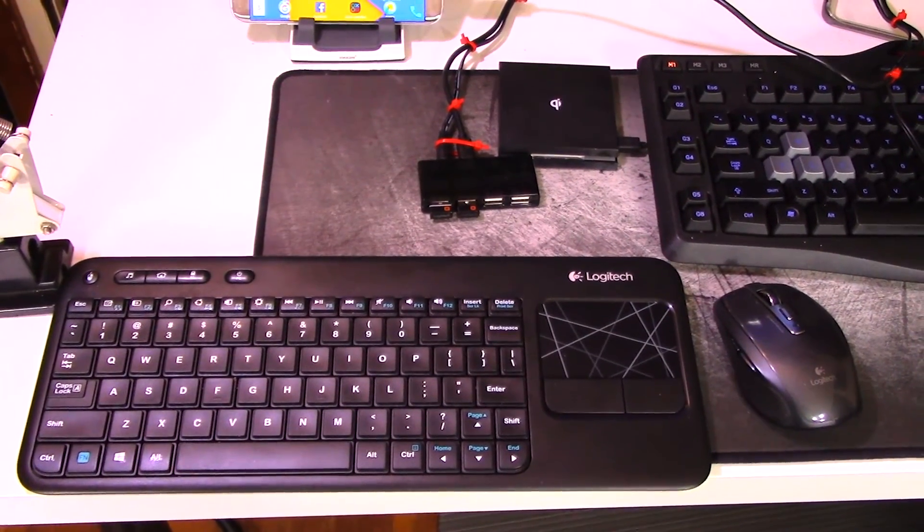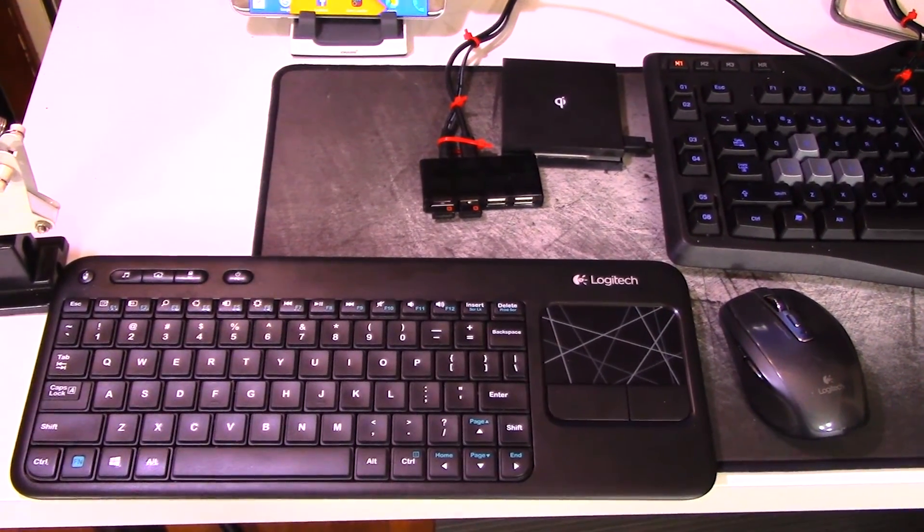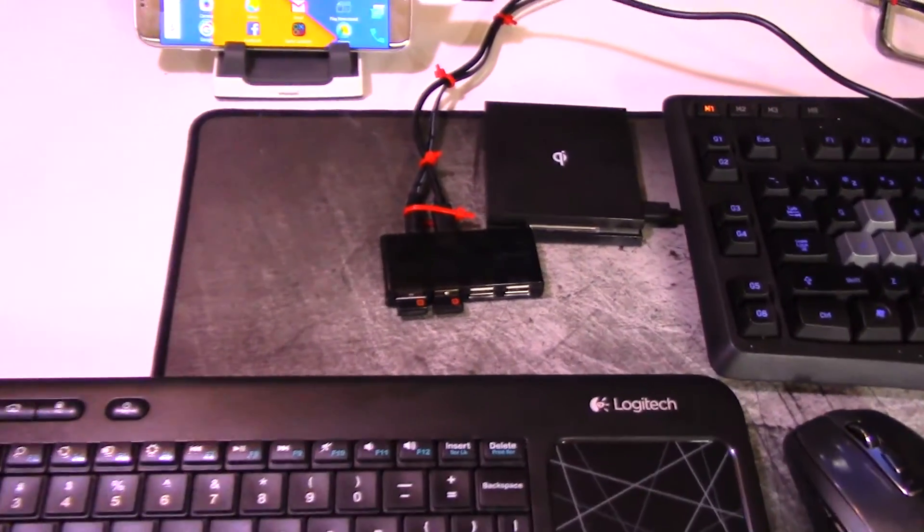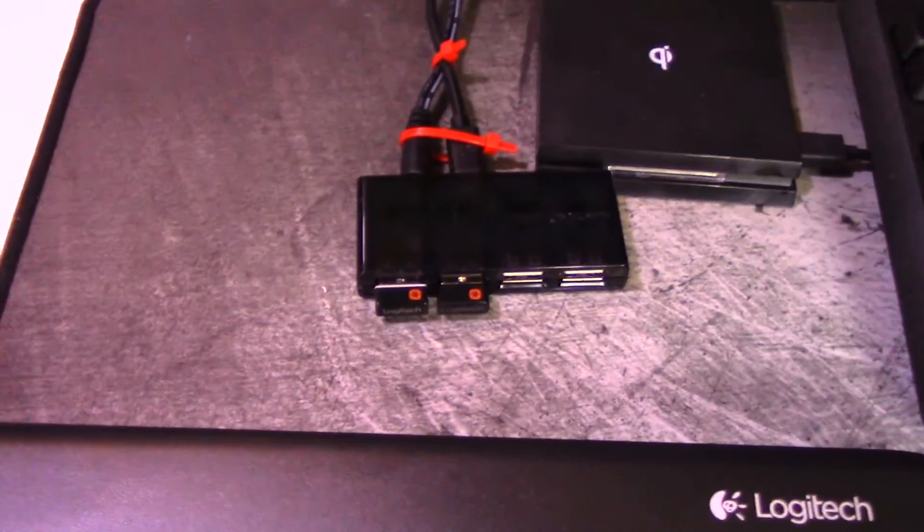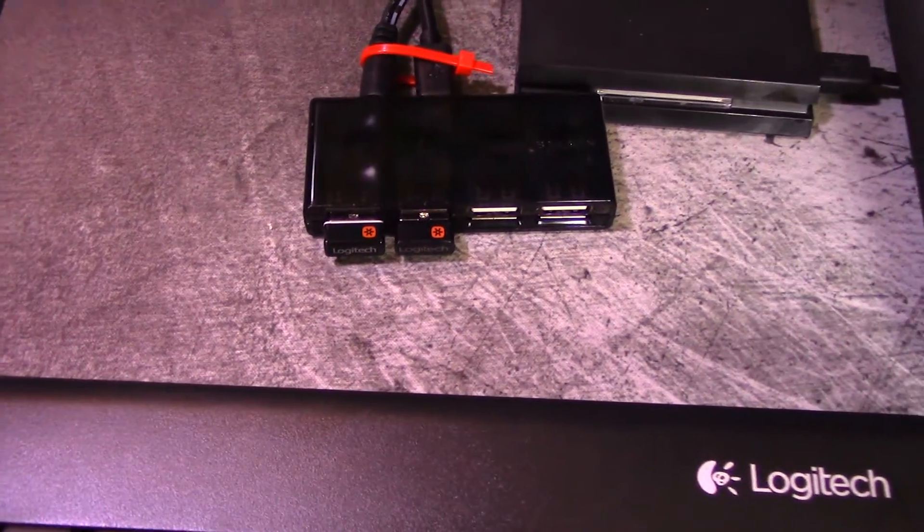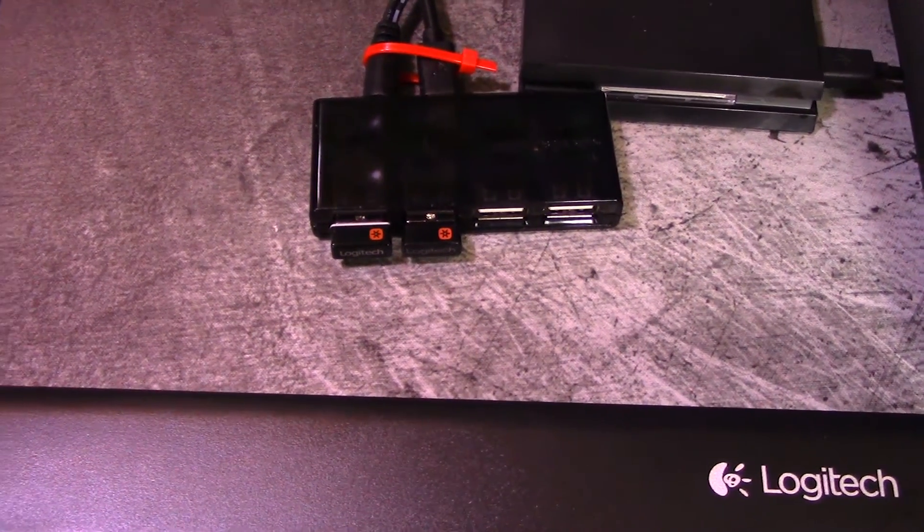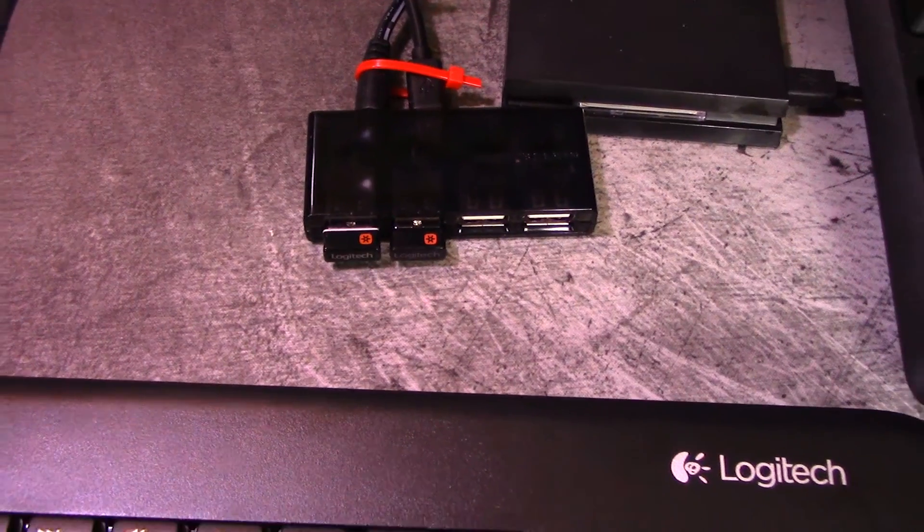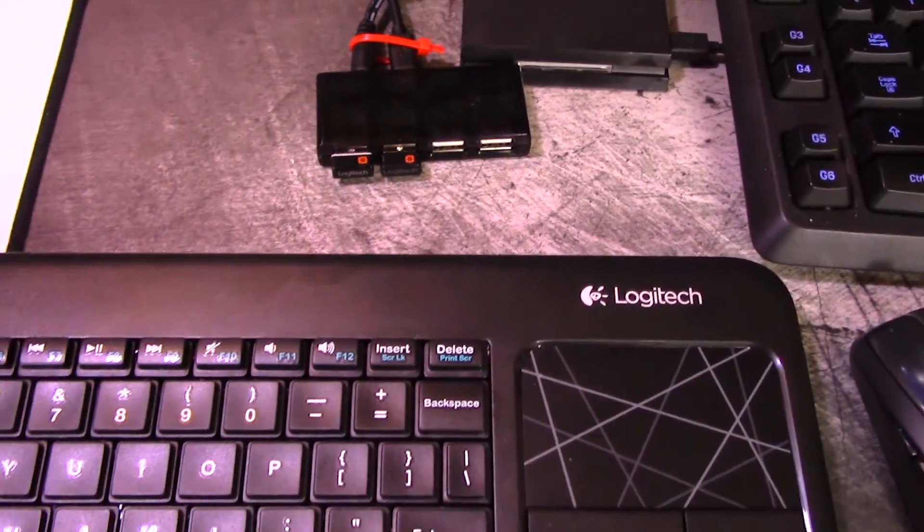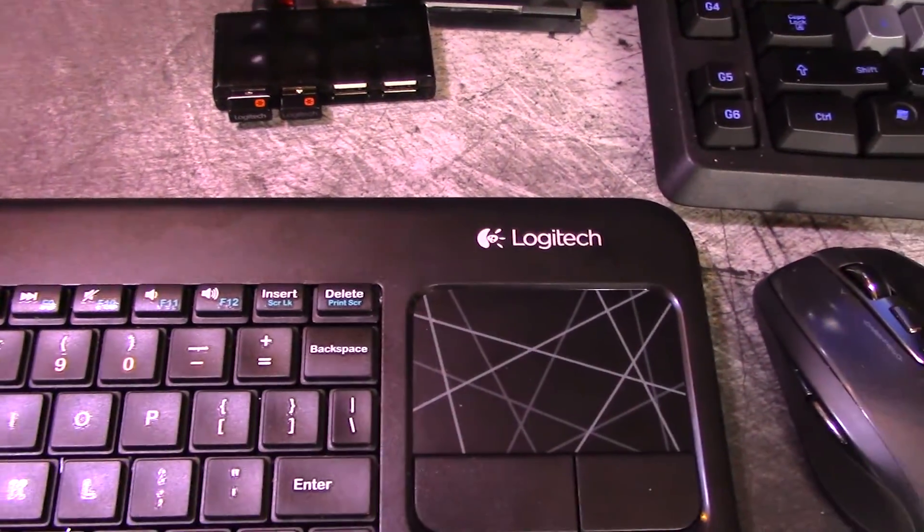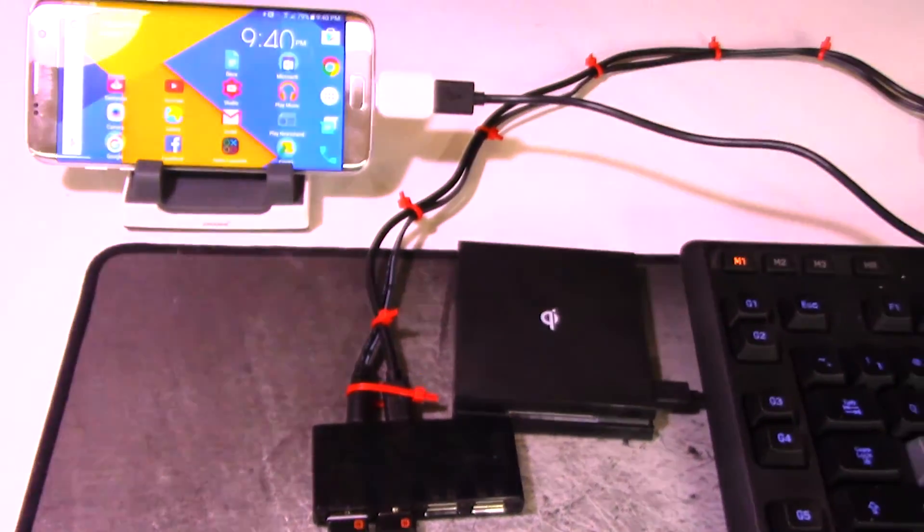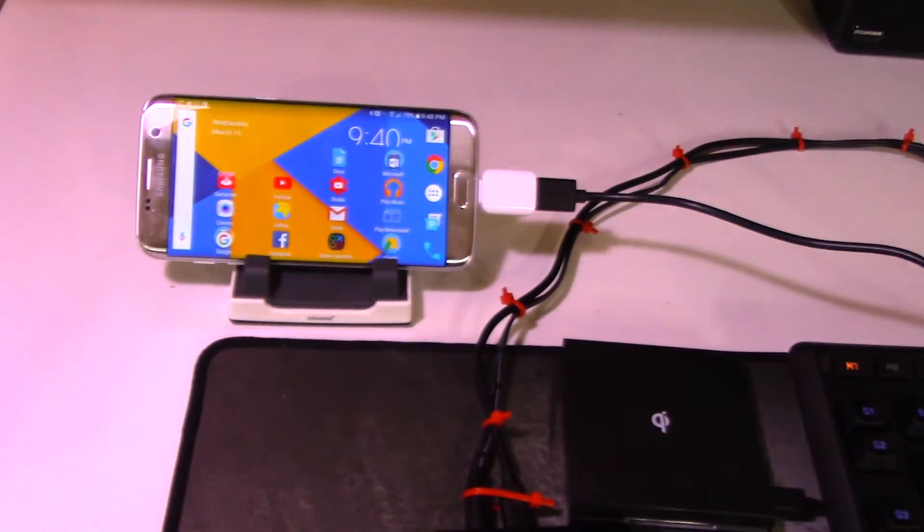Also notice how I have a charging pad. If you have some kind of charging dock, it would actually make a really good solution so the device can charge at the same time.